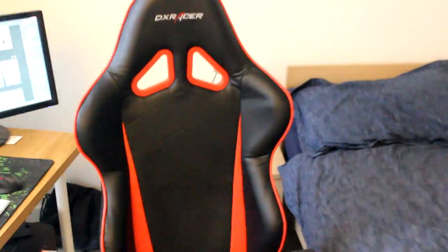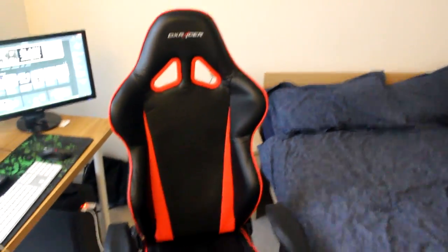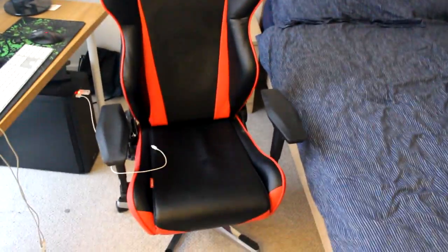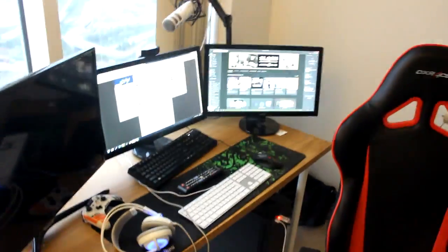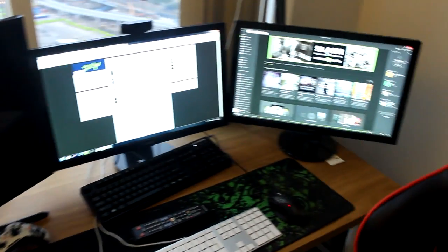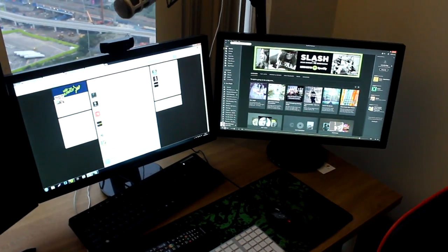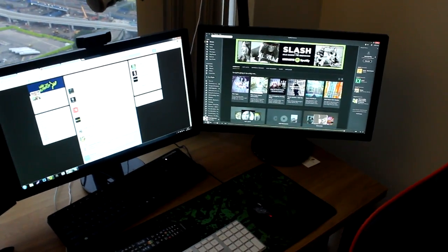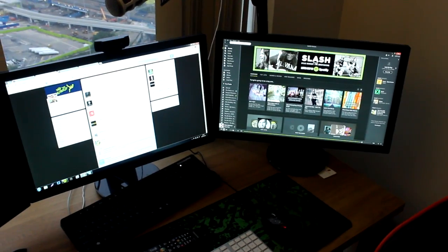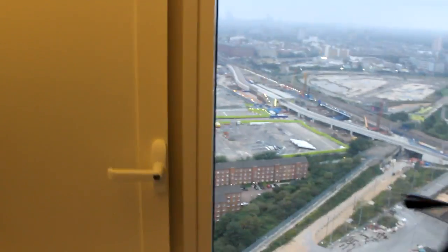This is a DXRacer. I get a lot of questions about my chair - this is it to all of those who are interested. And then yeah, we have the setup. So I have a 32 inch Samsung TV and then I got two 21 or 22 inch Asus monitors. You guys might be able to hear some sirens going off right now. Let's close the door real quick actually.